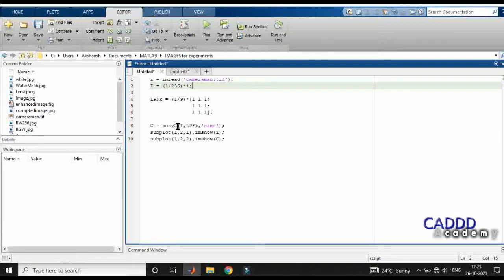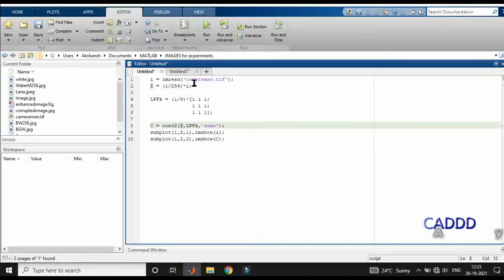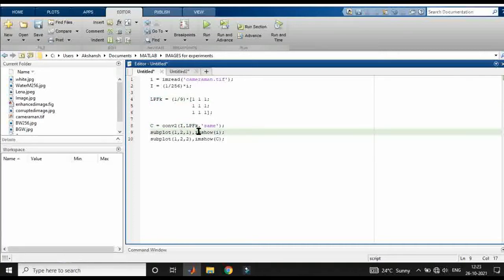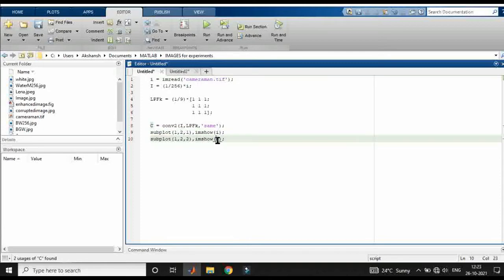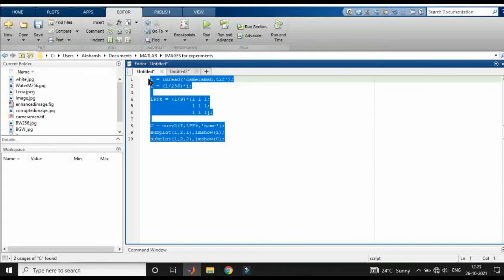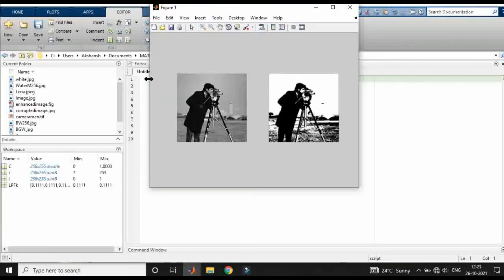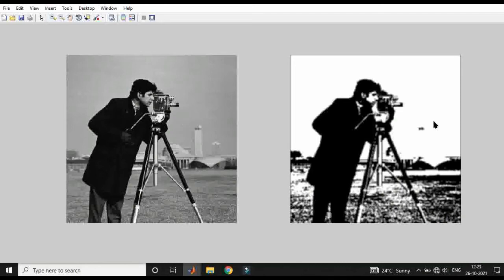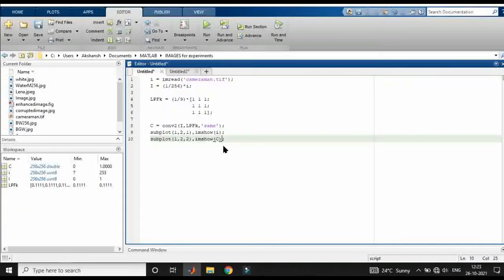After defining the low-pass filter kernel, I'm applying the 2D convolution using the function Conv2. I is the original image, and LPFK is the low-pass filter kernel. I'm sub-plotting, and in the first section I'm plotting the convoluted image. Running the program — here is the original image and this is the low-pass filtered image. As expected, the low-pass filtered image is a blurred version of the original.